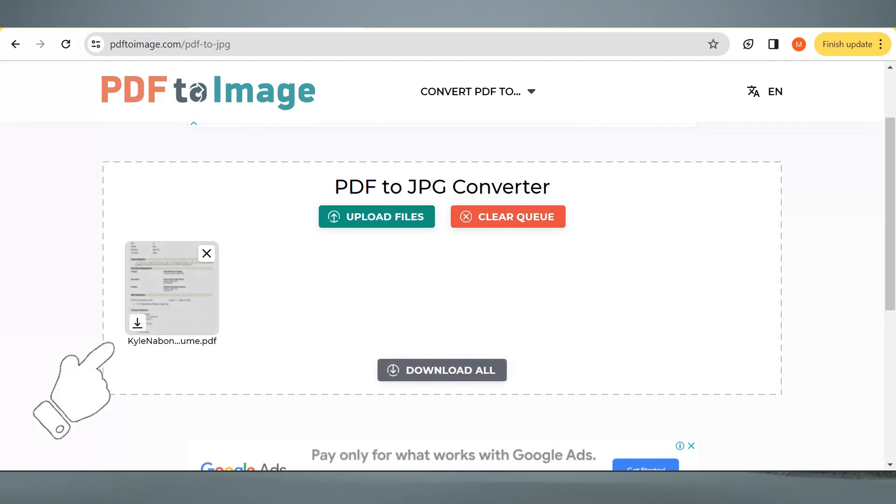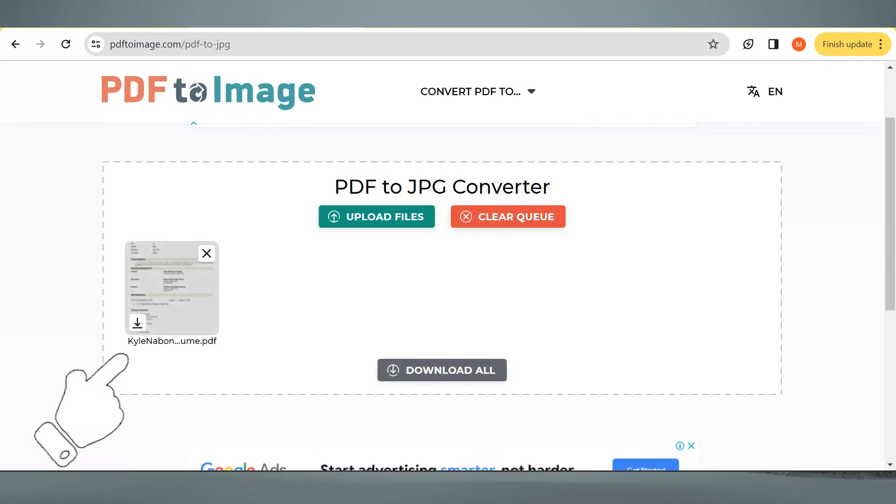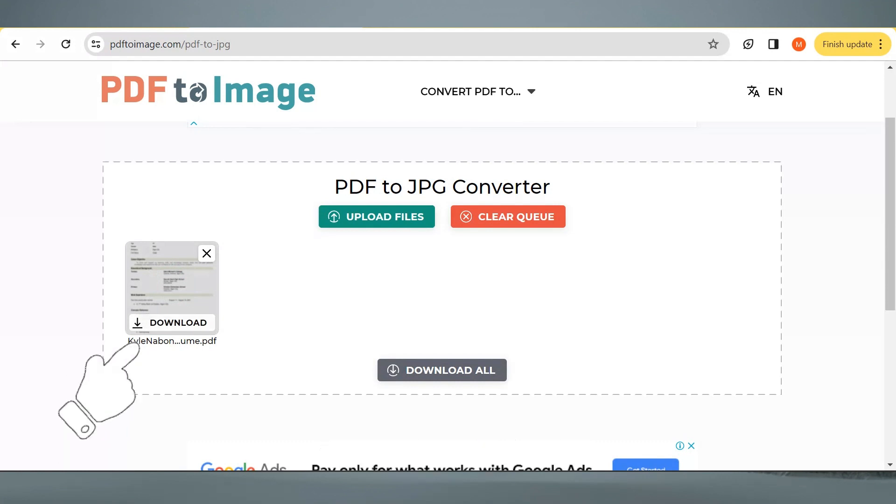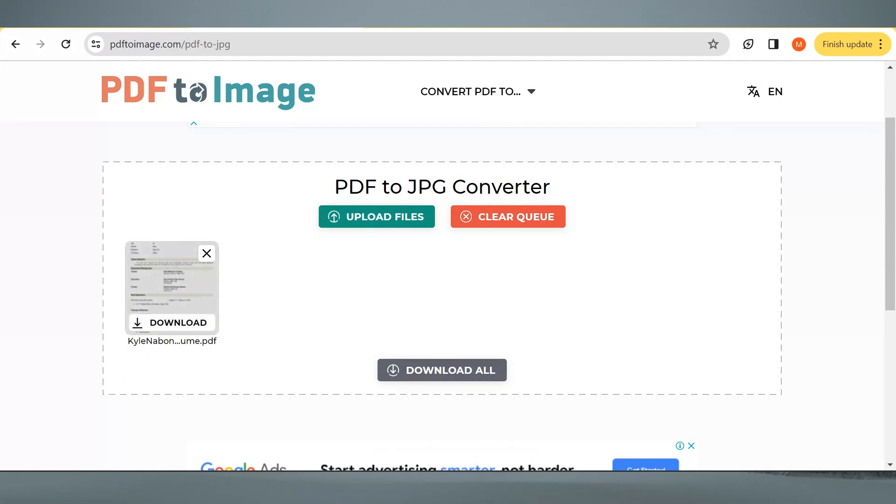When it's ready, it will look like this. So just click this Download button here. And it will then download this file which is now a JPG file.